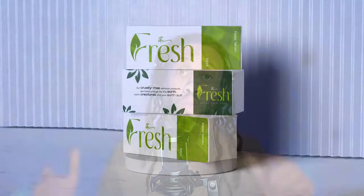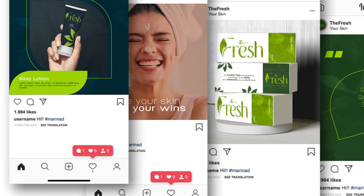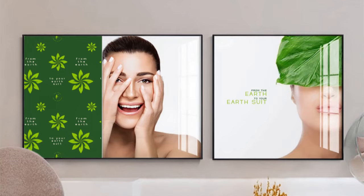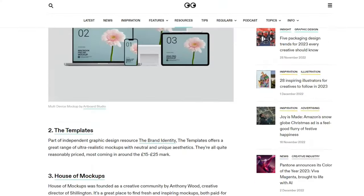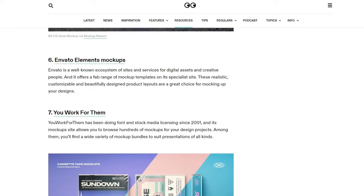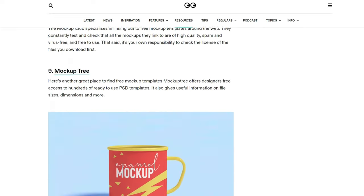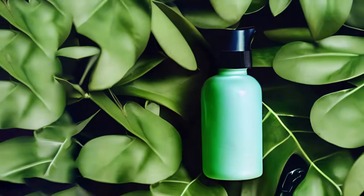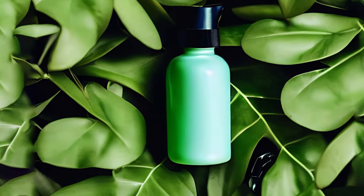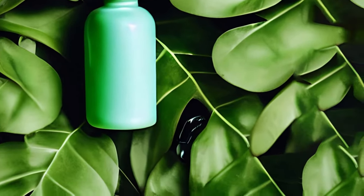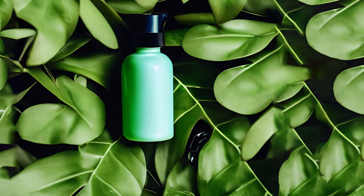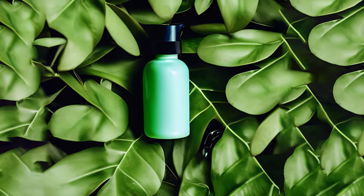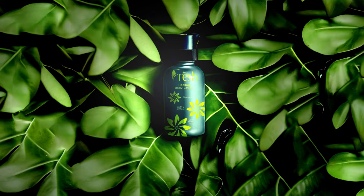When you're creating a brand identity, how you present your designs to the client can make or break the project. There are tons of great websites you can use to get both free and paid mockups, but sometimes you just can't find what you're looking for. In those cases, artificial intelligence can be the perfect solution. In this tutorial, I'm going to show you how to create your own custom product photography 100% free using an artificial intelligence website, and then we're going to take that photo and turn it into a mockup using Photoshop.